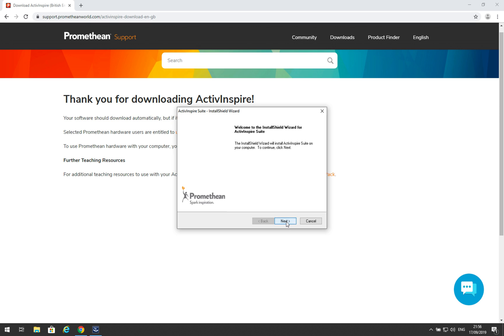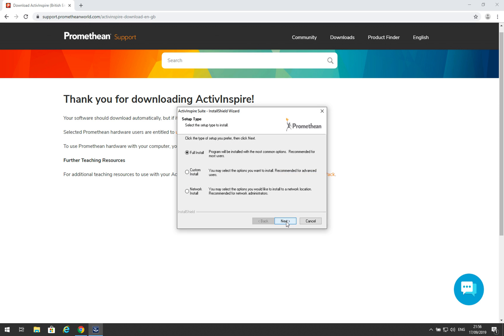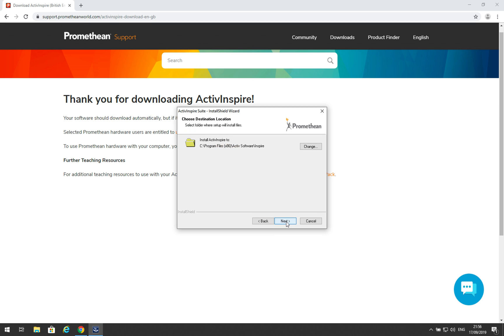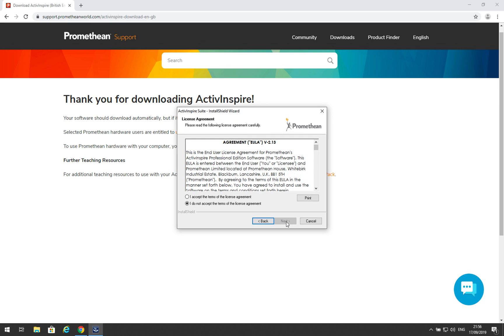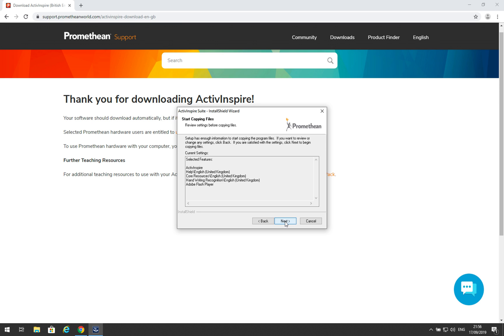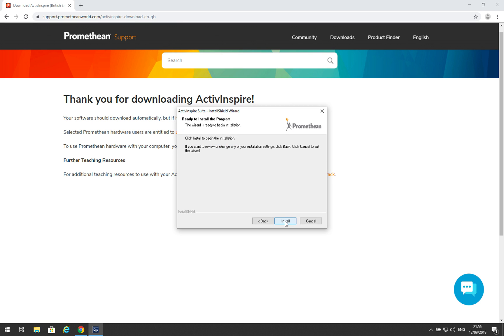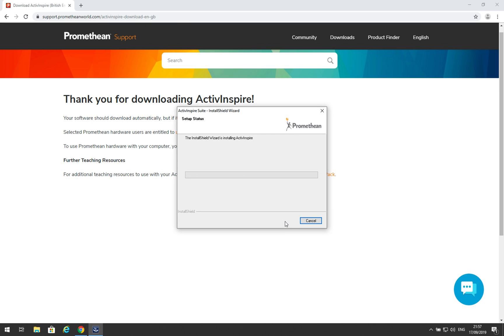Now click Next. Next. Next. Next. Accept the license agreement. Click Next. Next. And Install.